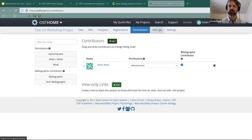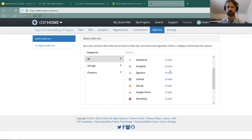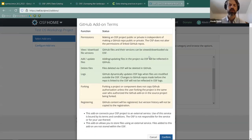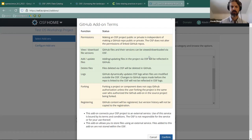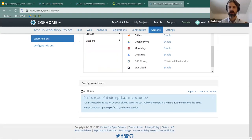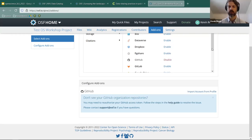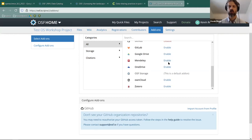After adding contributors, you can add add-ons by clicking the add-ons button on the top menu bar. For example, to bring in code from GitHub, click enable. It shows what's available — you can view, download, add, update, and delete files and access logs, but forking or registering content can't be done in this tool. After confirming, you can configure the add-on by importing your GitHub account and choosing which GitHub projects to include. You can do this for Dropbox, Figshare, OneDrive, and other tools as well.